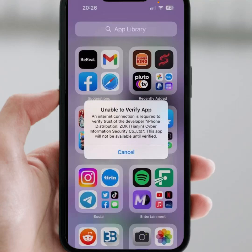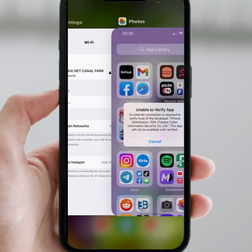Hello guys, welcome back. In this video, I'm going to be showing you how to fix the issue where you're unable to verify an app on iPhone and iPad.